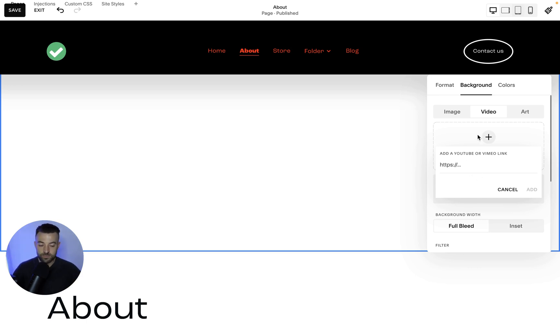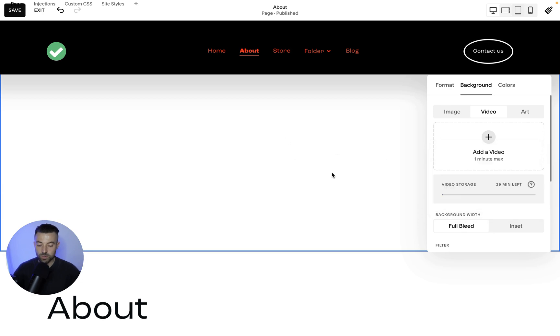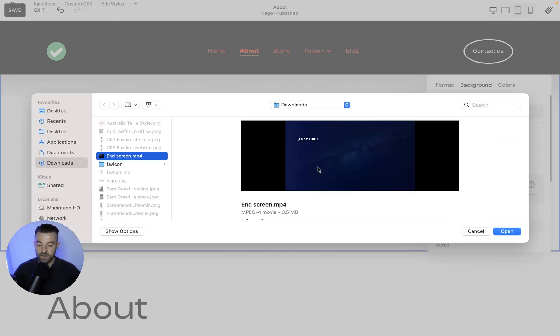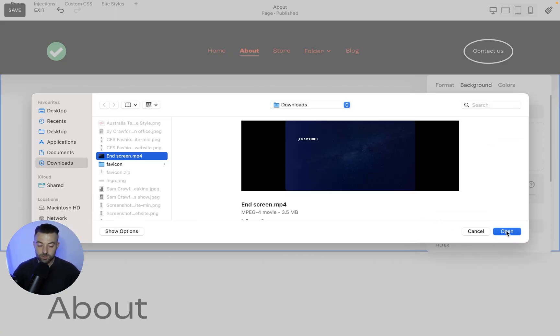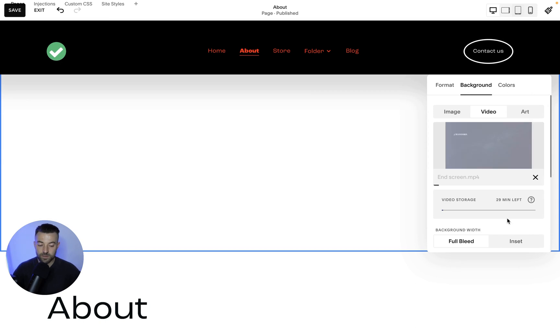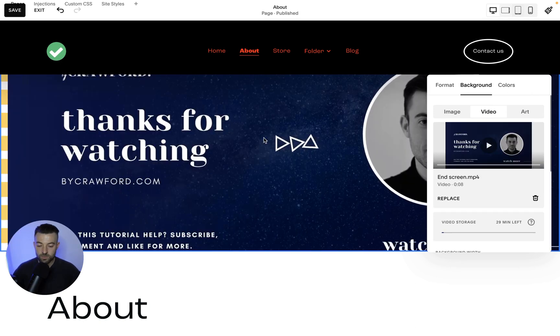The other way is, let's cancel this, upload. So you click upload and then I've just got the end screen for this YouTube video. So I'll upload that, it'll take a moment to upload. And now you can see that we've got it in the background.